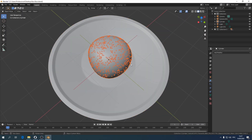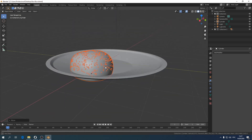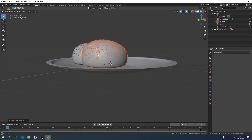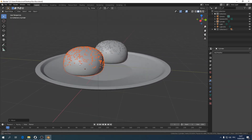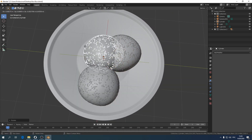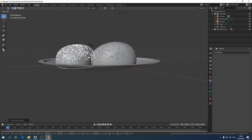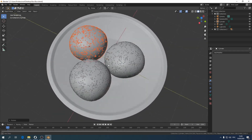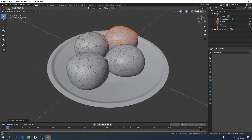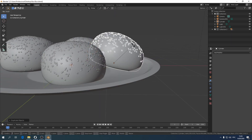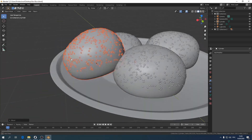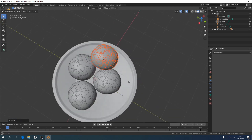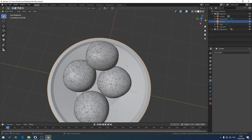Let's copy our buns and put them on the plate in different orders. You can also reduce or increase their size. You can also reduce the size of the supplier.